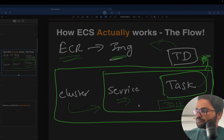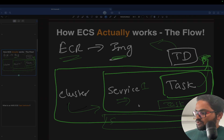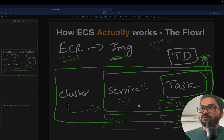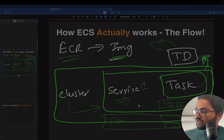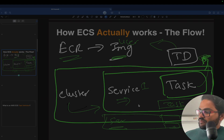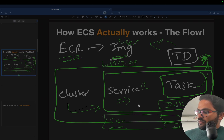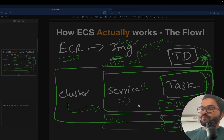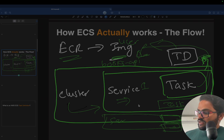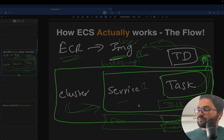So the cluster will have multiple services — service one, service two, and so on. Each service will have multiple tasks. For example, a books API service will have two tasks running, each running a different image from ECR. So one cluster can have multiple services, and one service can have multiple tasks.